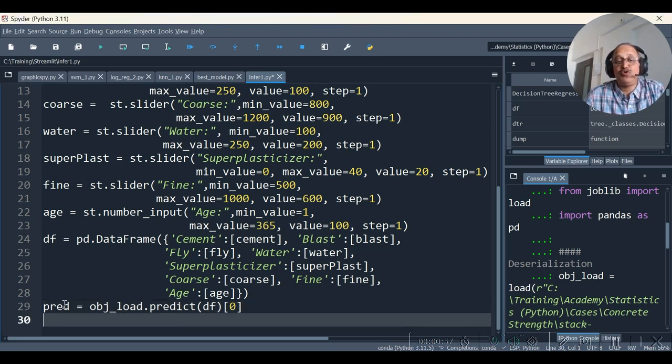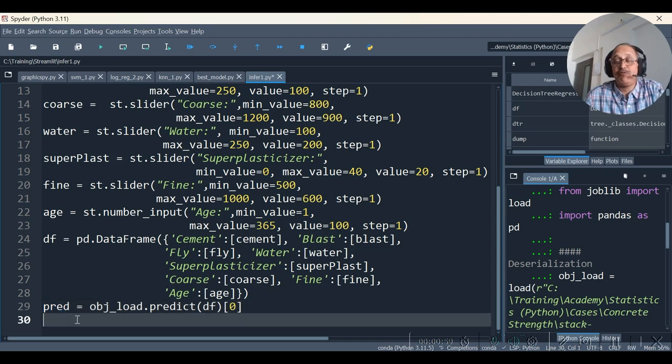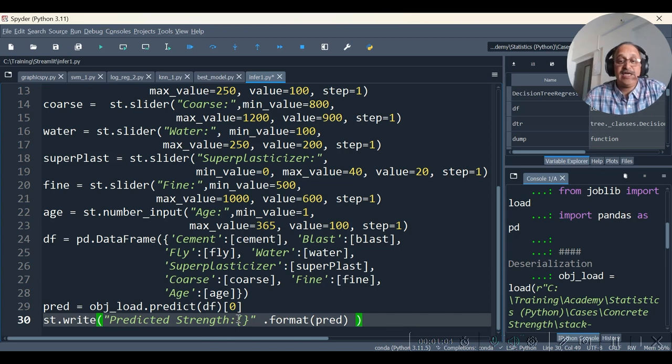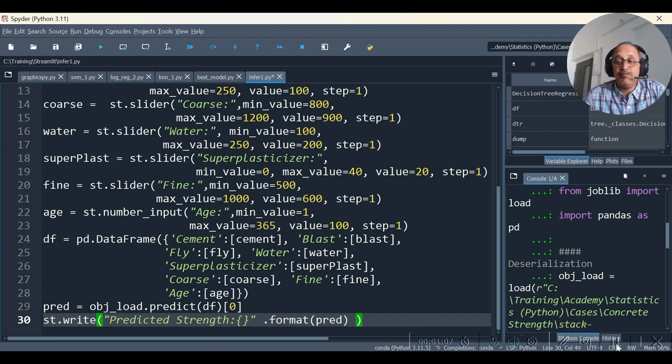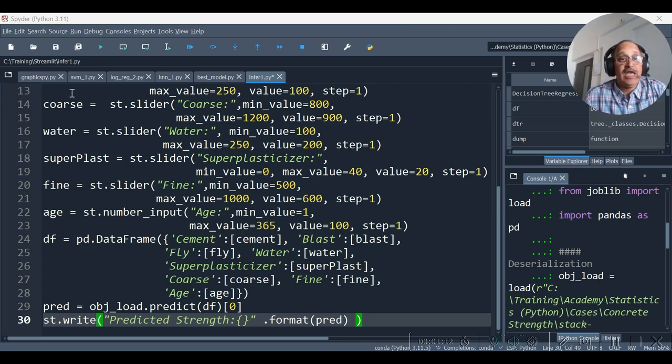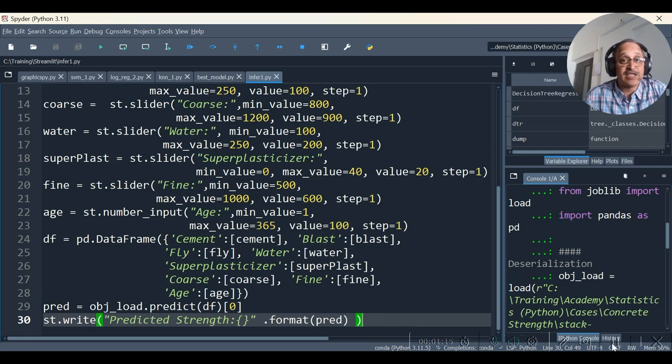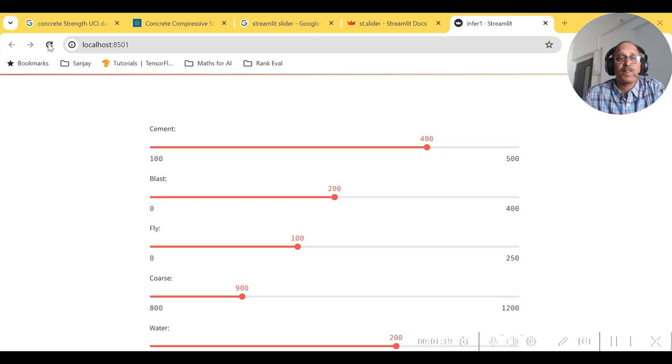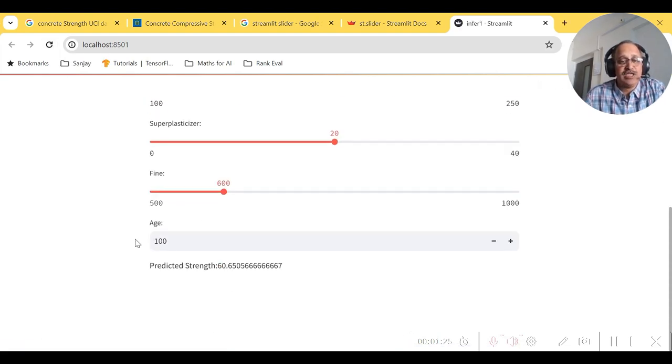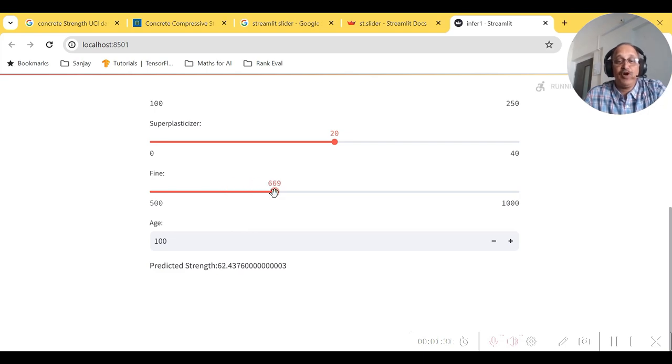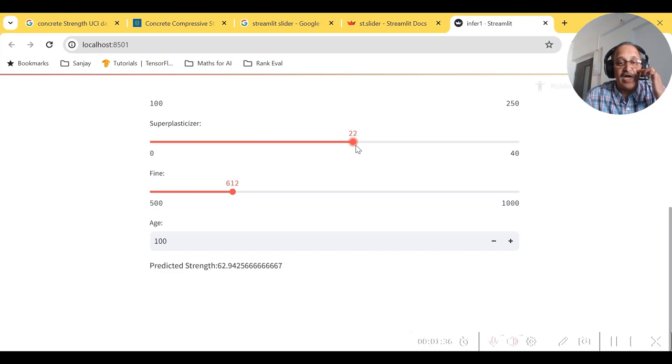Having captured the prediction in the form of one single number object, we are now going to get it written on the particular screen interface. Let's save this file and re-execute this. As you see, I have refreshed this and you see the predicted strength calculated over here. Now you can modify any of the values and you see the strength value gets changed.